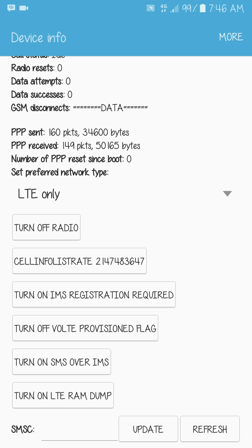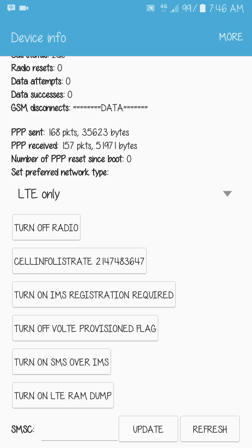So you can't make a call or receive a call in LTE-only mode. To make a call, you just need to change it back to the default setting.